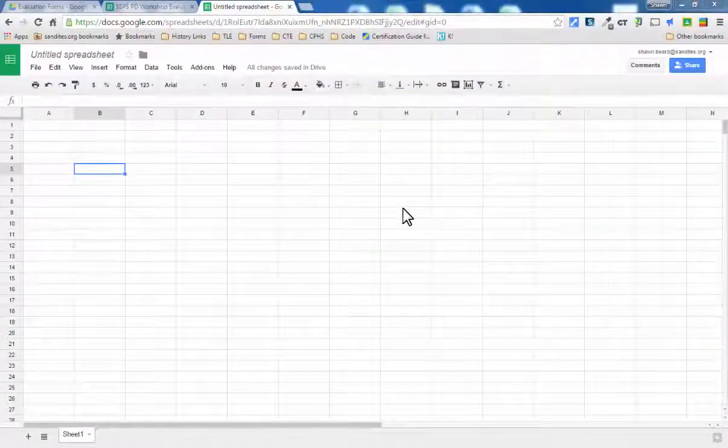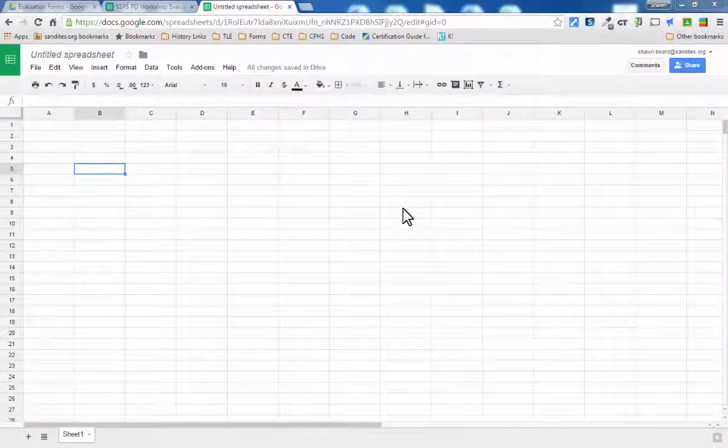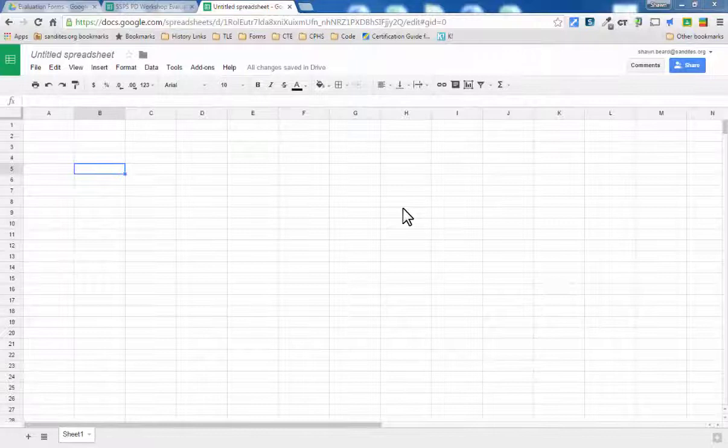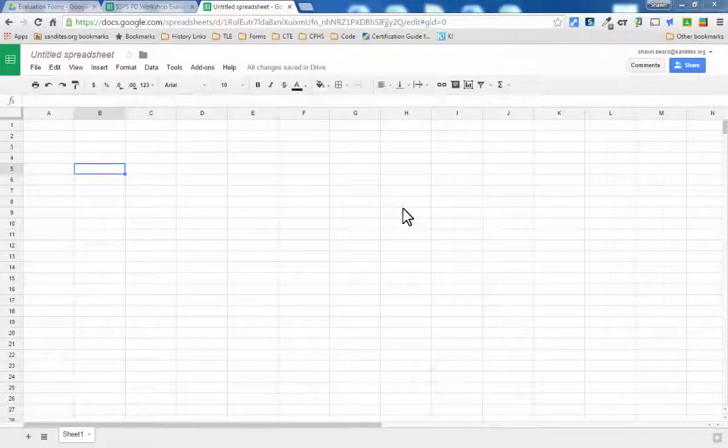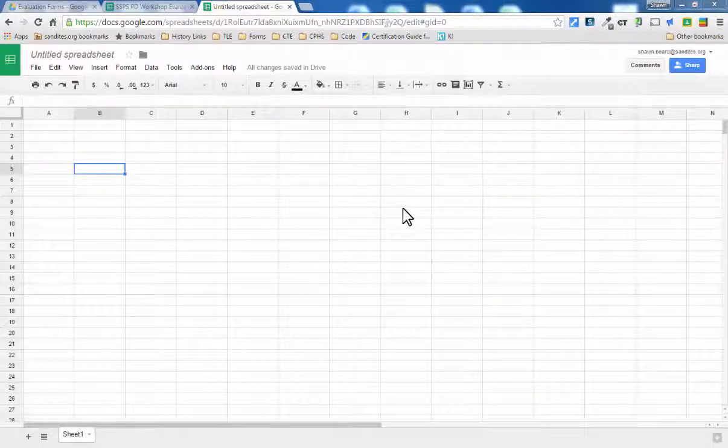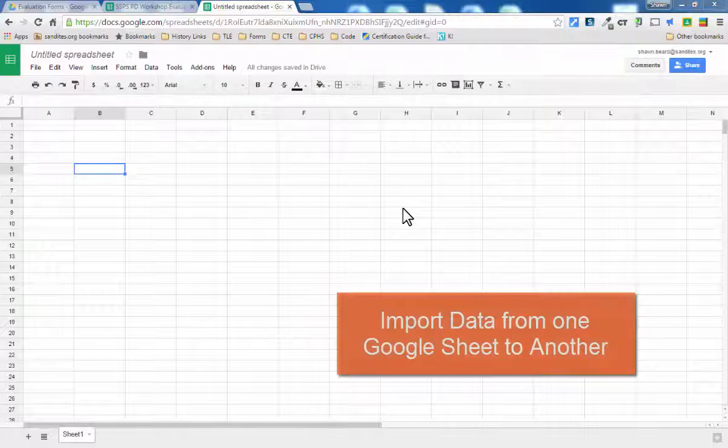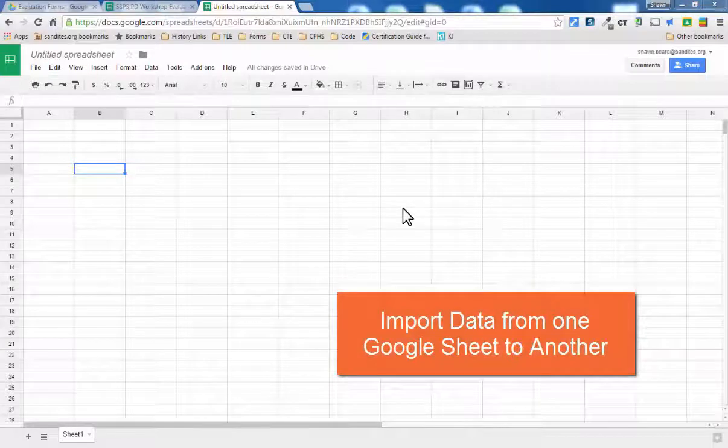Hi everybody and thanks for joining me here at the TechieCoach. Today in this video we're going to talk about how to import a range of information from one Google Sheet to another.